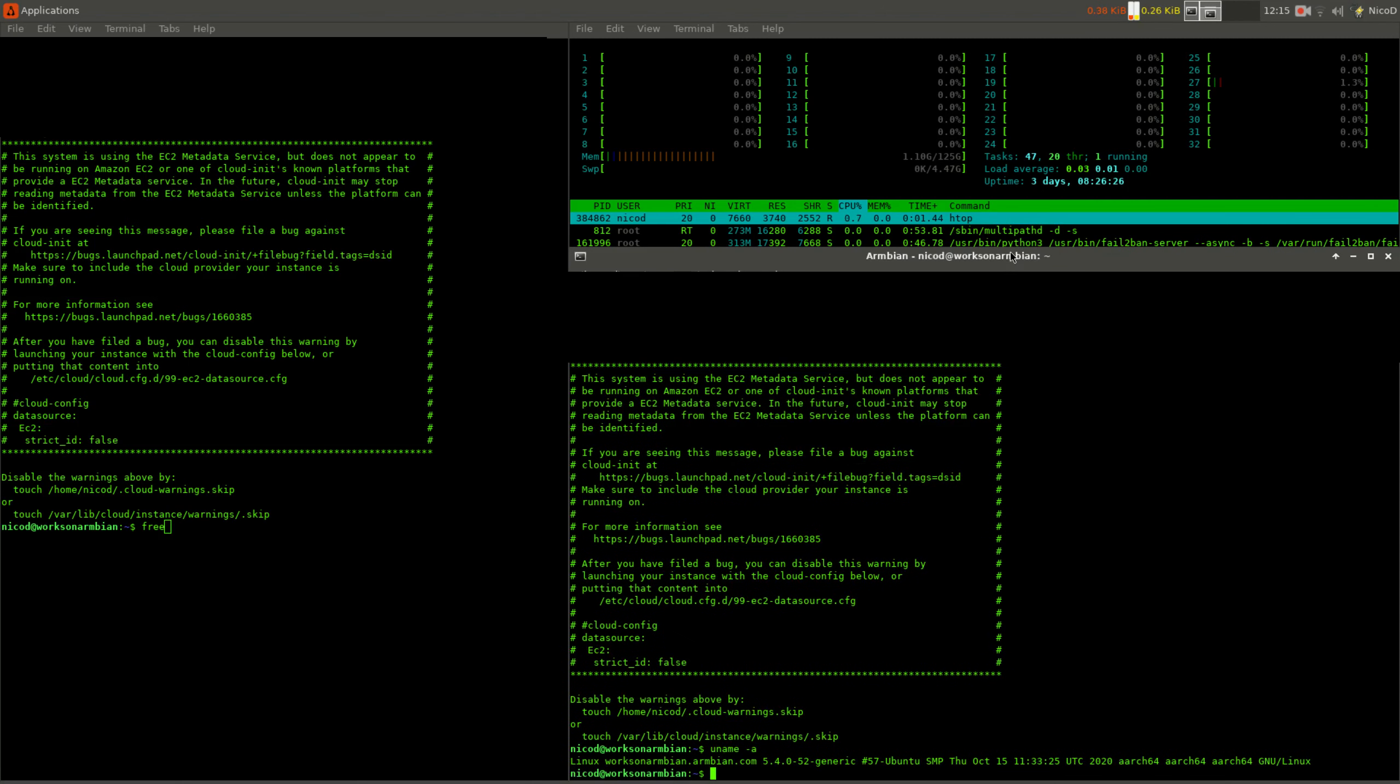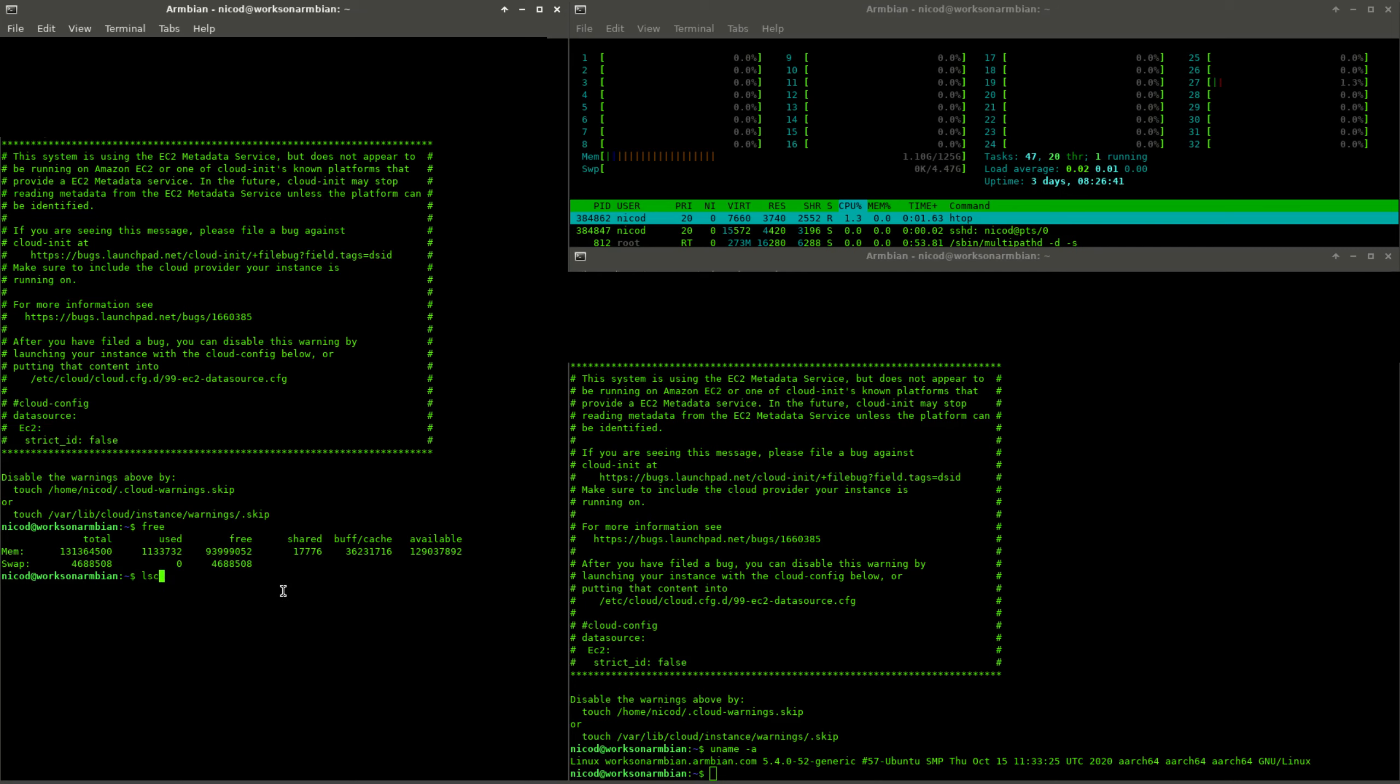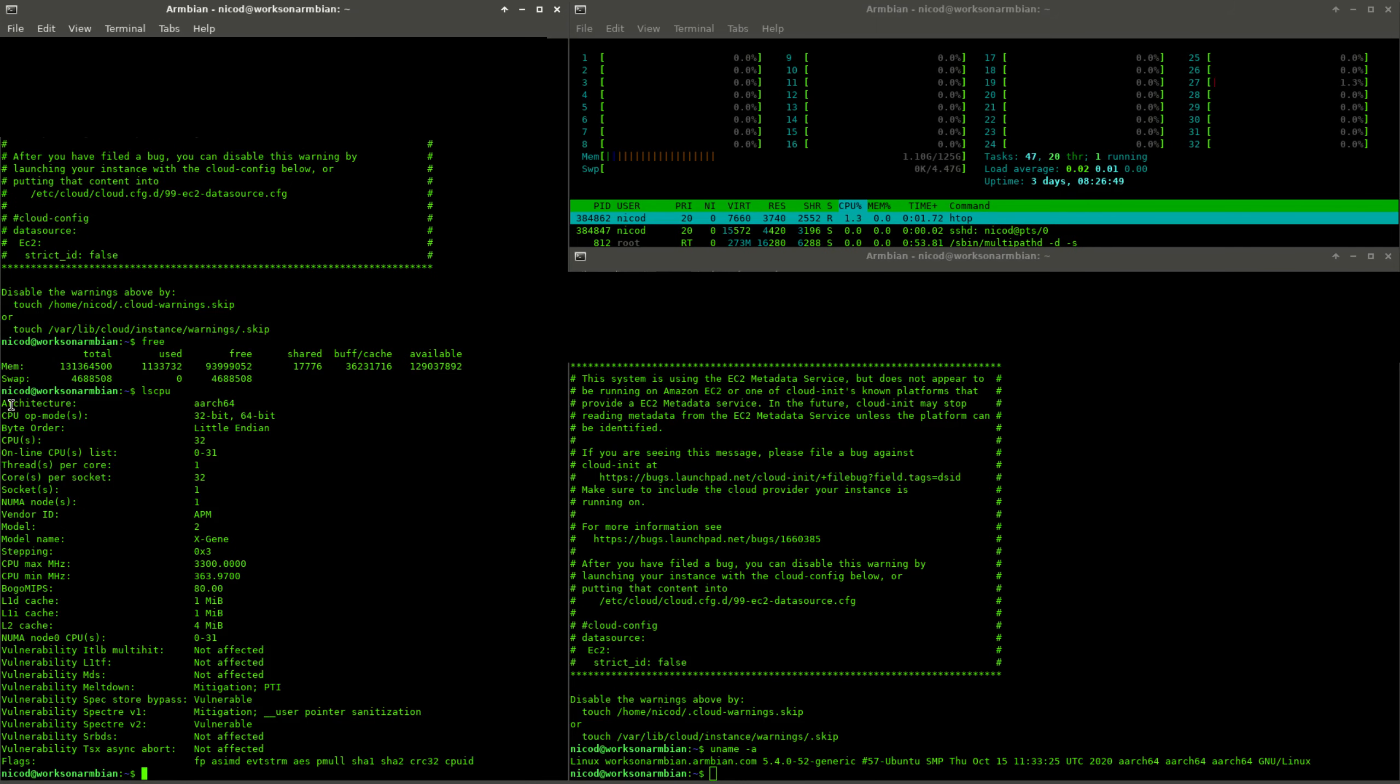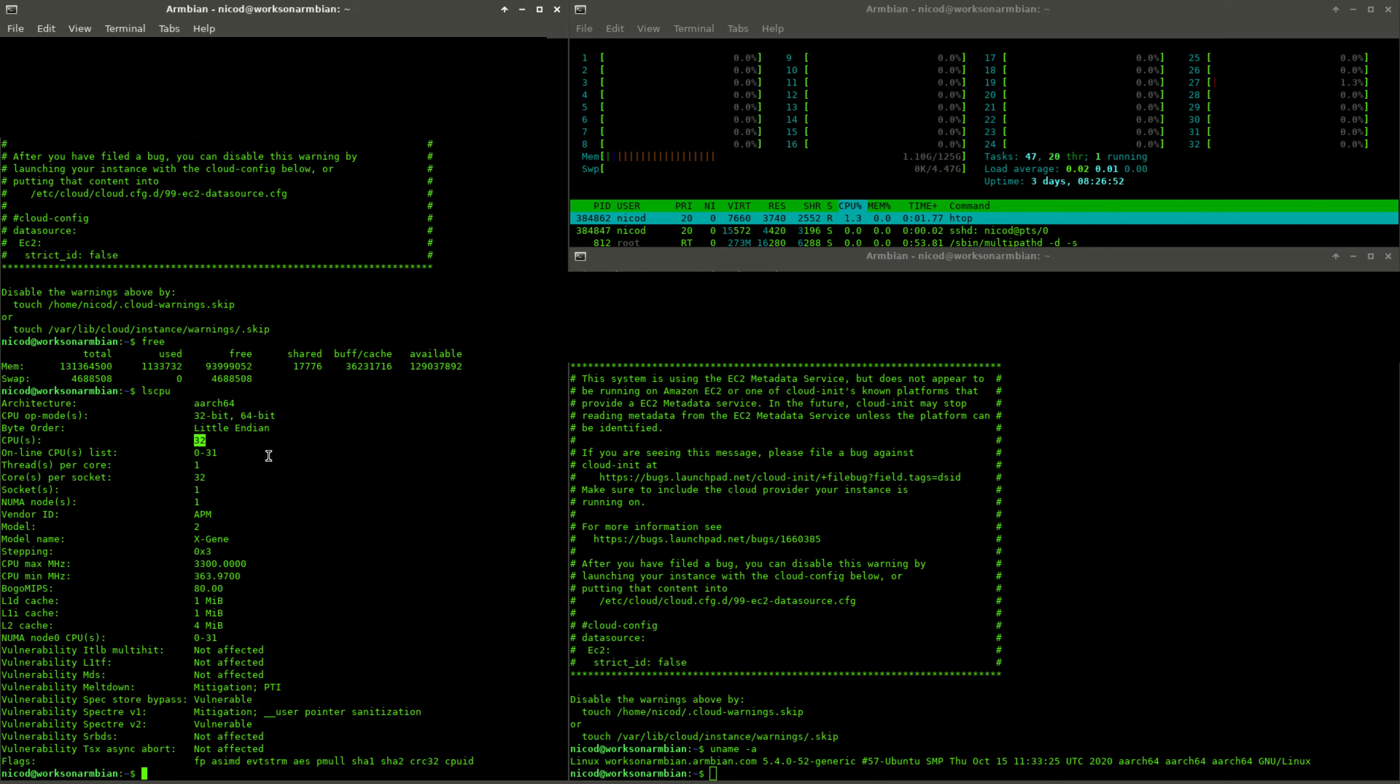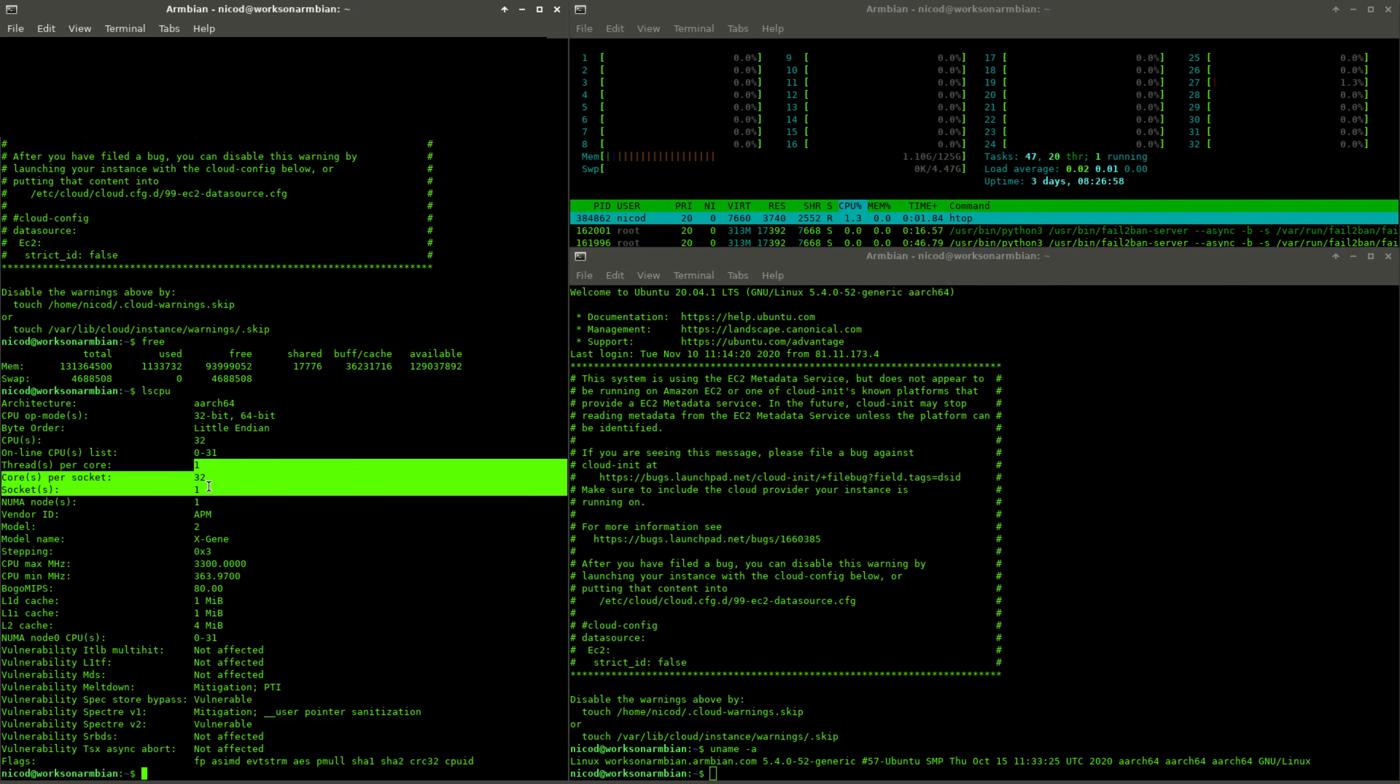Next I check how much memory there is. There is 128 gigabytes of memory and a little bit of swap space. Let's check the CPU with lscpu. This shows me this is a 64-bit CPU with 32 cores and 32 threads, one thread per core. It is clocked at 3.3 gigahertz.